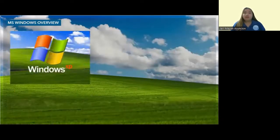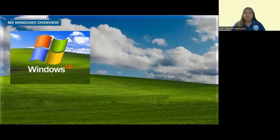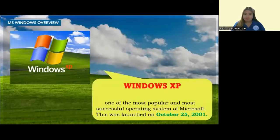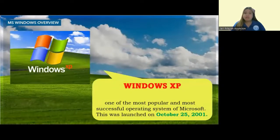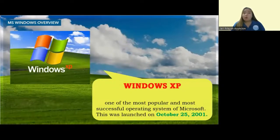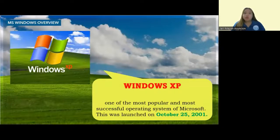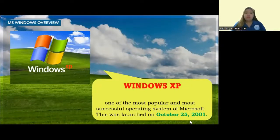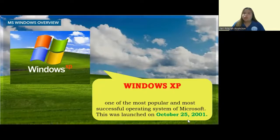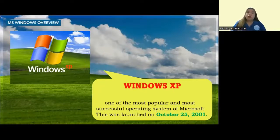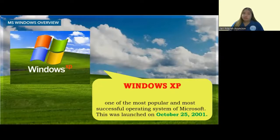Now, we have the very famous Windows XP. Windows XP is one of the most popular and most successful operating systems of Microsoft. It was released or launched on October 25, 2001. It dominated the market for operating systems during its time with over 1 billion copies by April 2014.